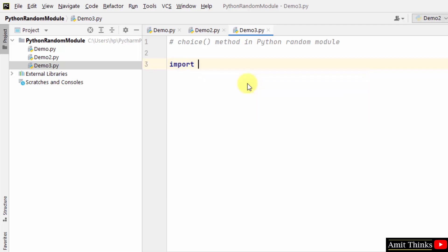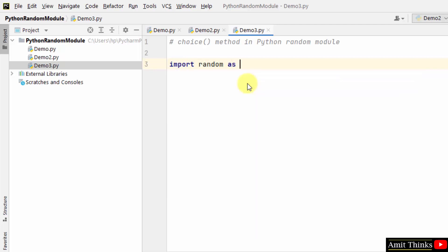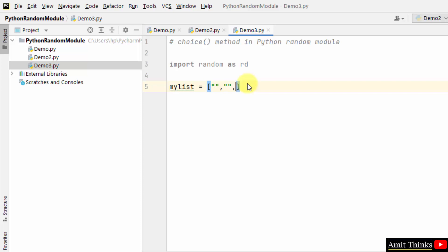Let me import random as rd, creating an alias. Now I've created a list. This is a string list; let me add values.